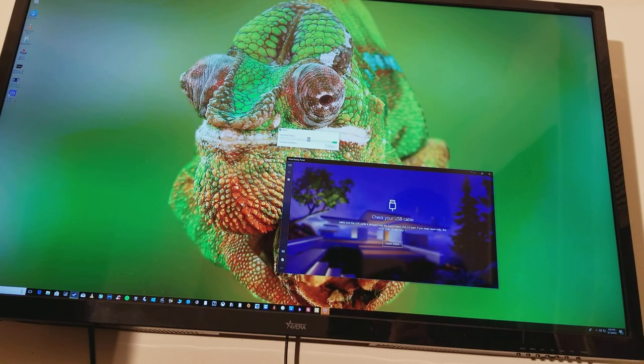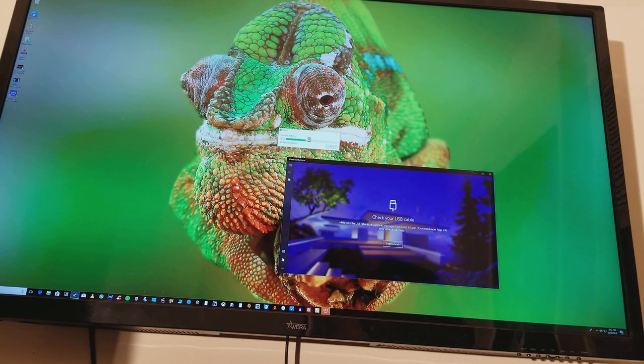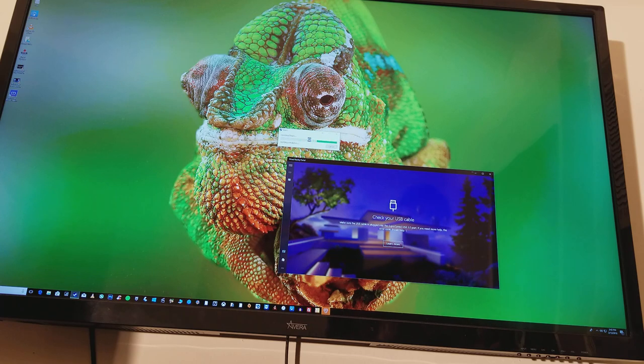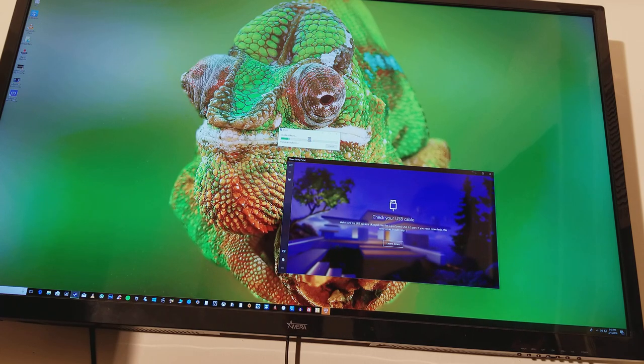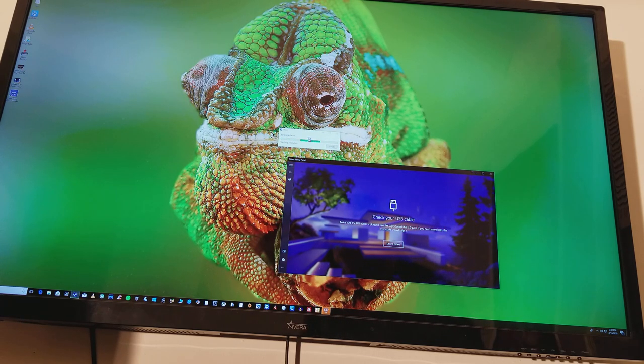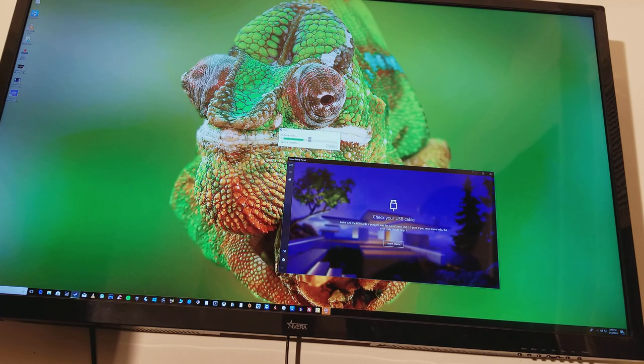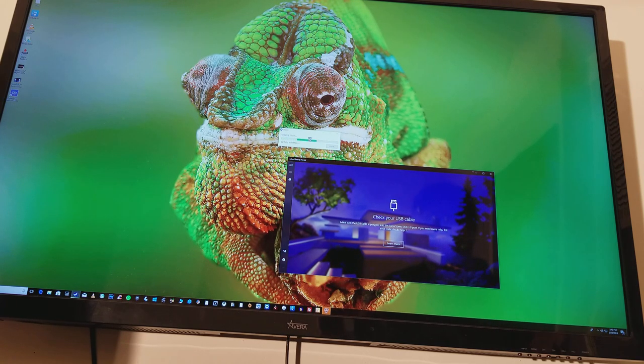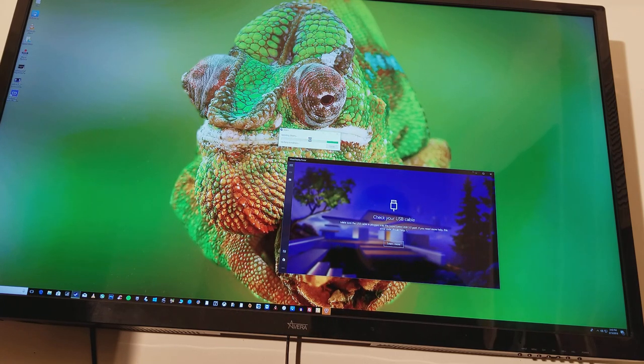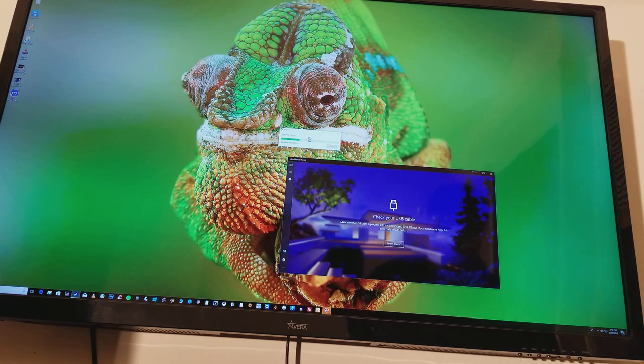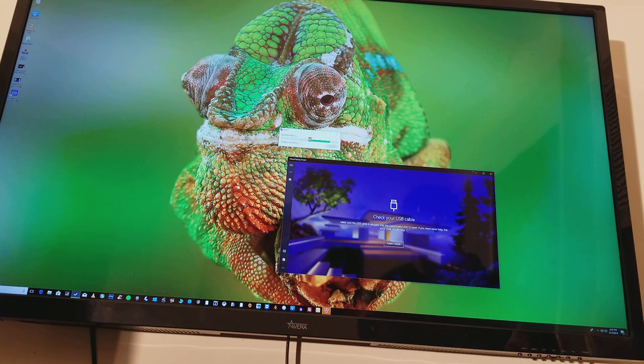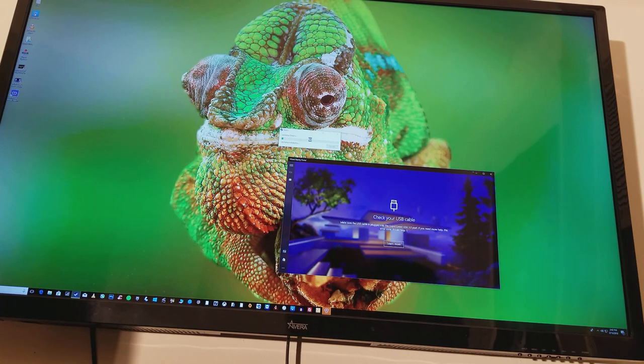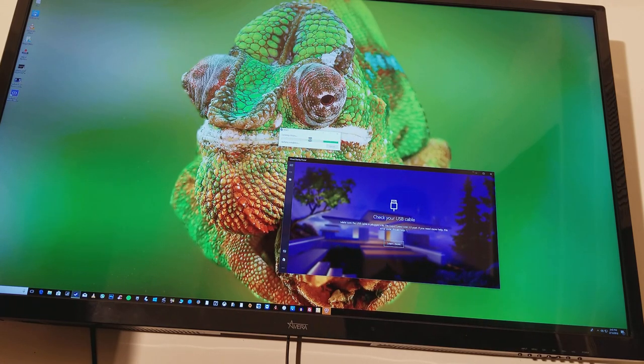Okay, so this is a video about a specific issue that I've been having with my computer and how to kind of fix it. It's not really the best fix, but it's what I got, and this will let you use your VR, or at least your mixed reality headset.